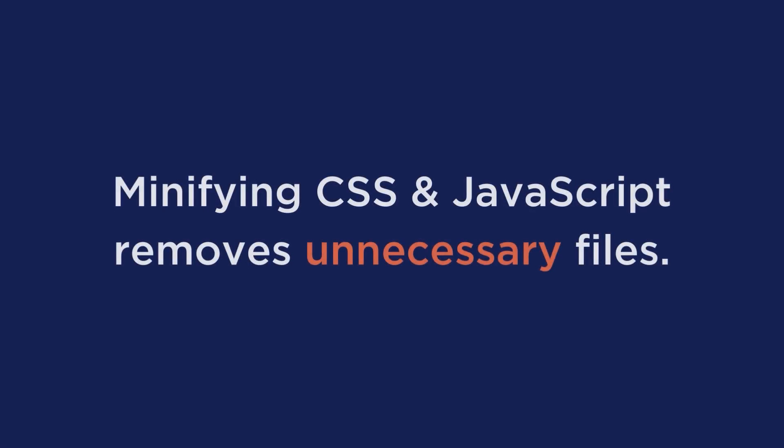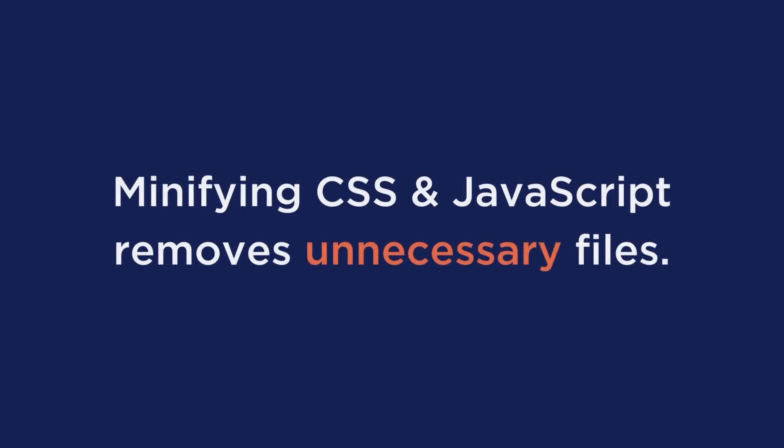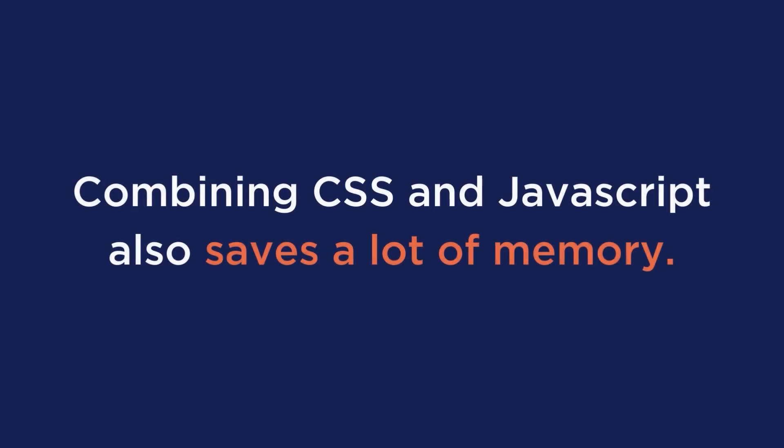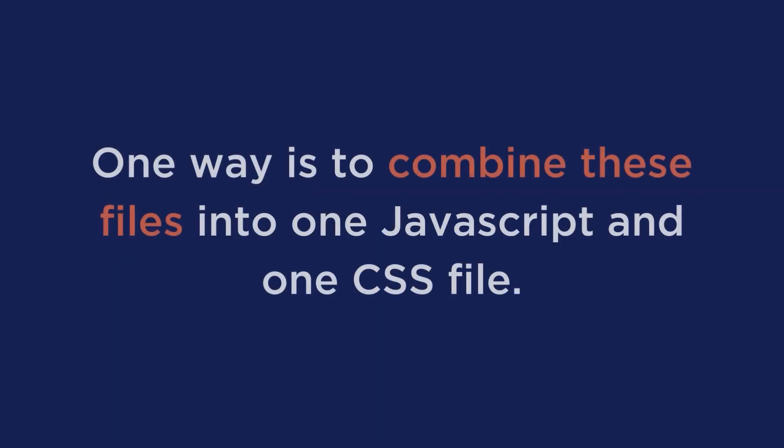Now to go over what we just did: minifying CSS and JavaScript files removes unnecessary files. If a file is relatively large, it reduces the size and helps save you memory. Combining CSS and JavaScript also saves a lot of memory too. One way is to combine these files into one JavaScript and one CSS file. This way when the website is loaded, only one file is requested.